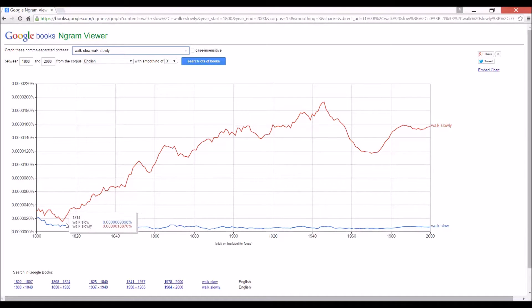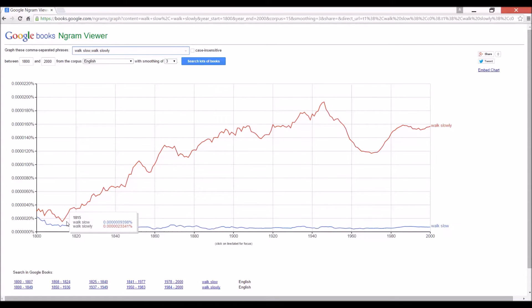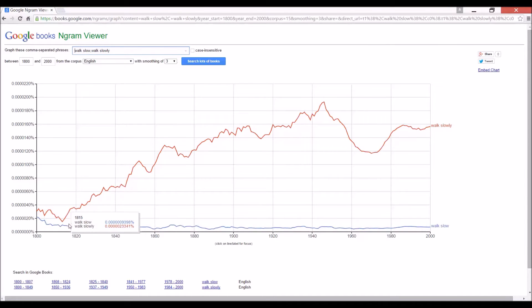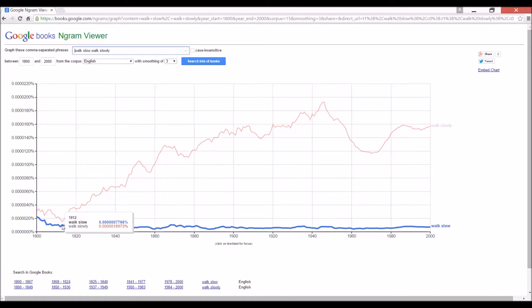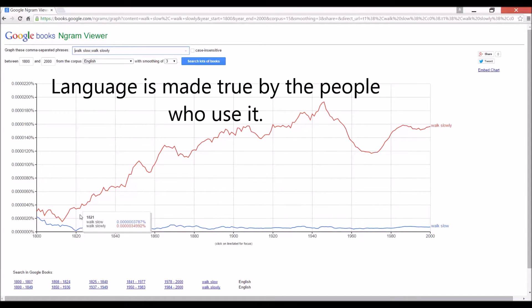So if we were writing in 1813, I suppose the difference between walk slowly and walk slow was very small. And it's hard to say that walk slow would be incorrect at that time because language is made true by the people who use it.